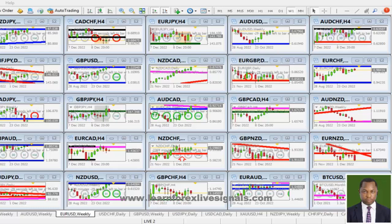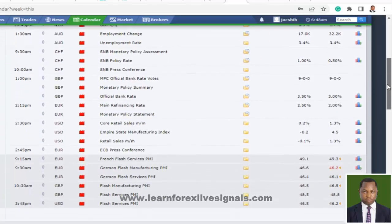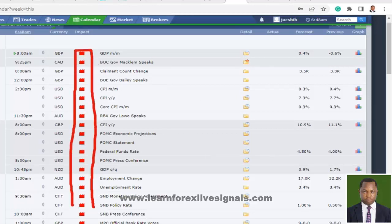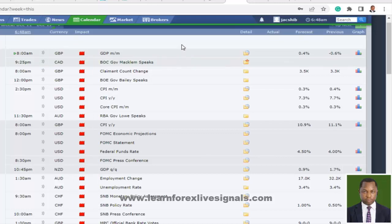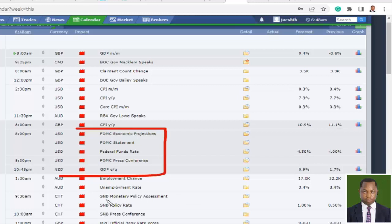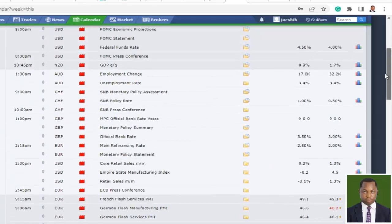In this weekend market analysis we are going to be looking into a few pairs and deciding what directional biases we are going to be trading for the week. Before that, let's look into the Forex Factory economic calendar to see those high impact news announcements scheduled for this trading week. We have many high impact news announcements — the red items are all high impact — making this a heavily populated week.